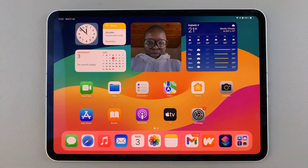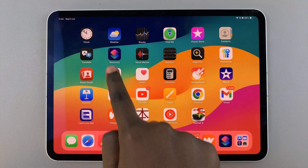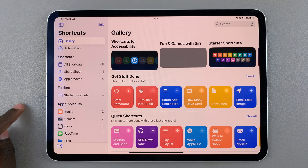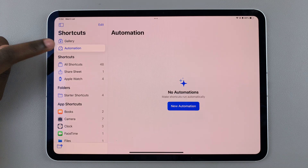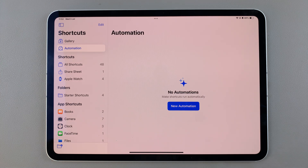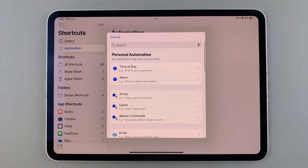Welcome back. In today's video I'll guide you through the process of how you can automatically turn on low power mode on your iPad. The first step is to open Shortcuts, and in Shortcuts select the option Automation. From here, tap on New Automation to start creating it.